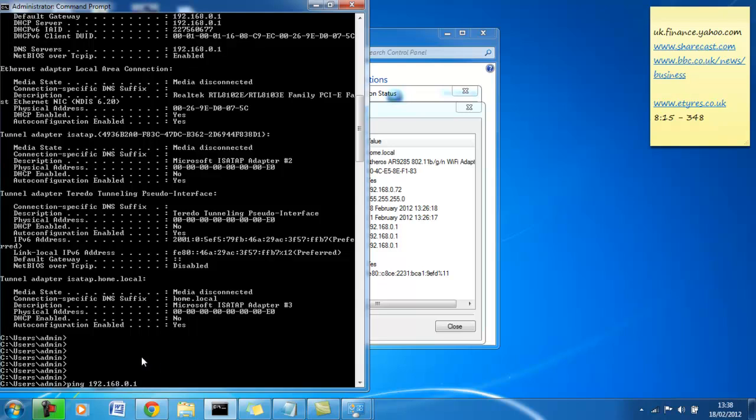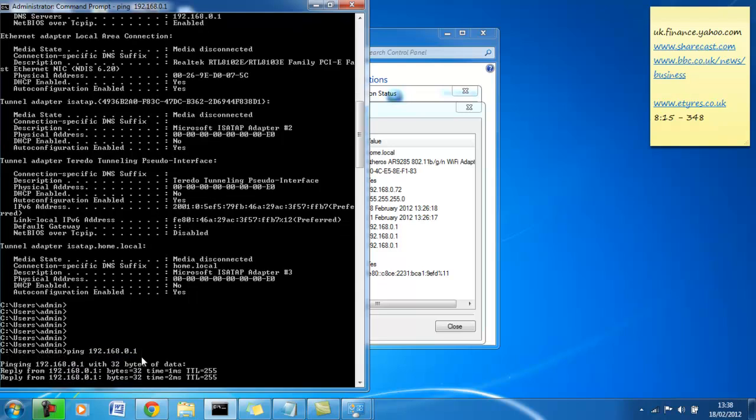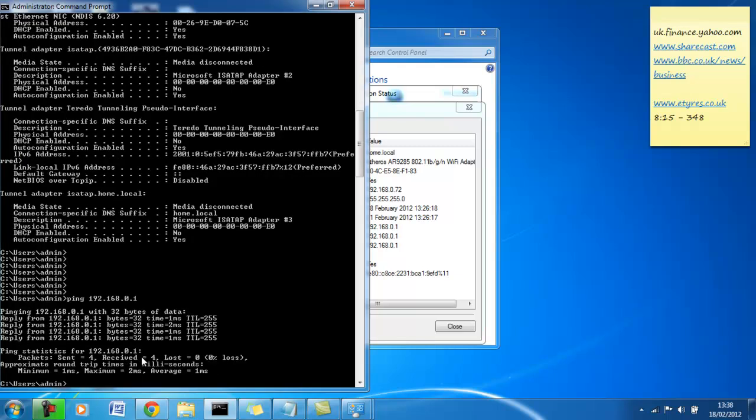So what my router does, I am going to show you what happens when we ping our router. So as we are seeing, we are getting a reply from our router, reply from 192.168.0.1. We sent 32 bytes of information, it took one millisecond for that information to reach the router and come back to us.